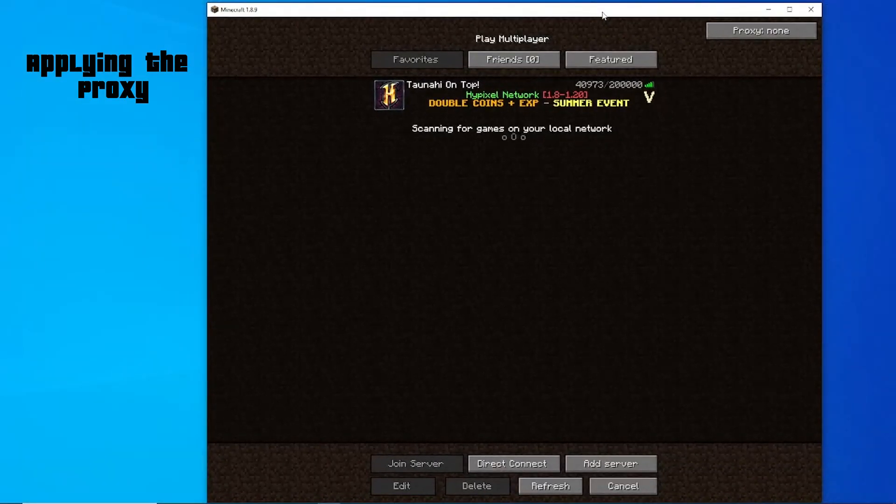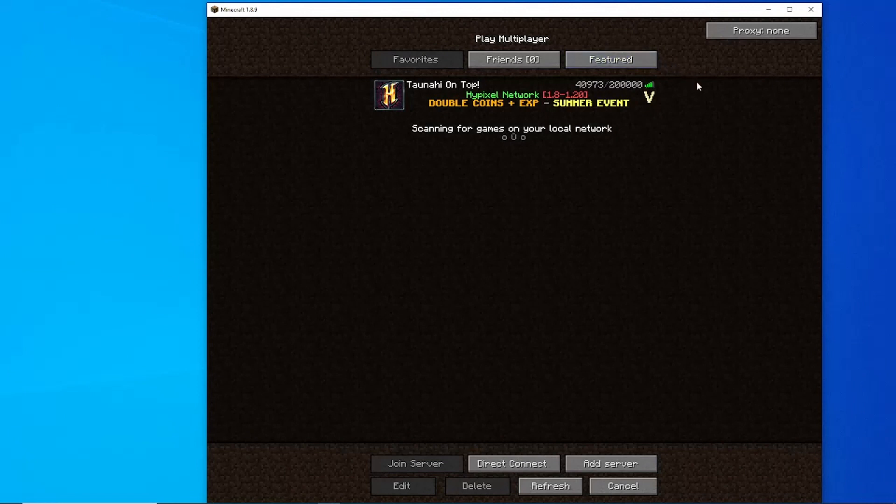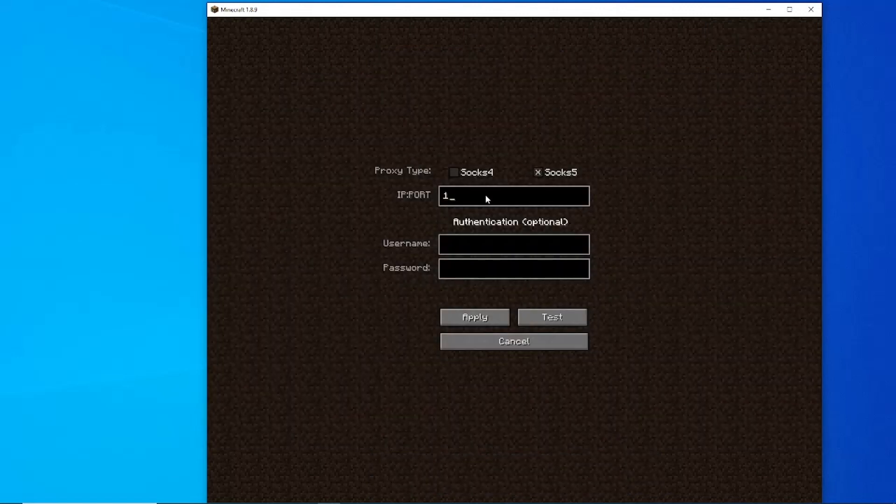Now you're going to launch up Minecraft with the mods and head over to your servers. You should see this button in the top right of your Minecraft. Click on the button and you should see this.